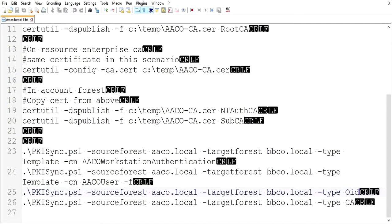The security team requested a couple more certificates. I created those certificate templates in AACo, published them, assigned the permissions, et cetera. Then I used PKI Sync to copy them and the OID information. While the OID information was copying, I saw not two items copied but actually four items copied. And lo and behold, my computer certificate auto-enrolled.